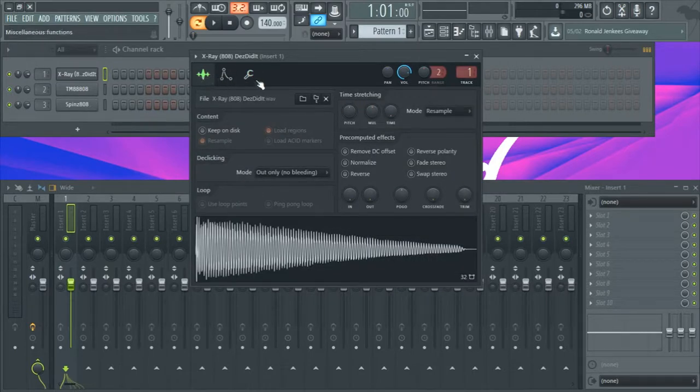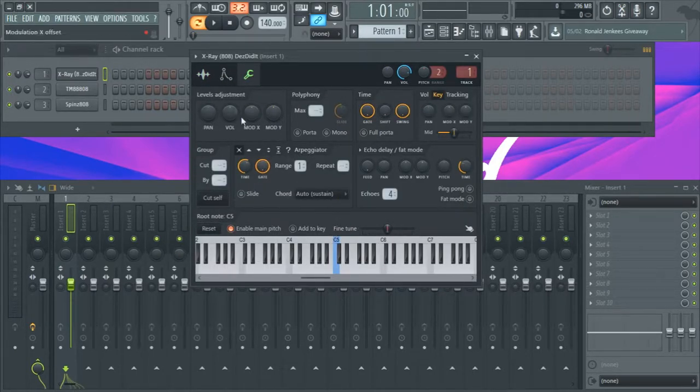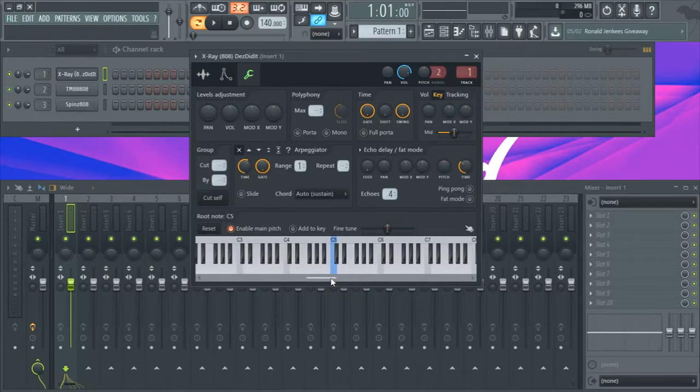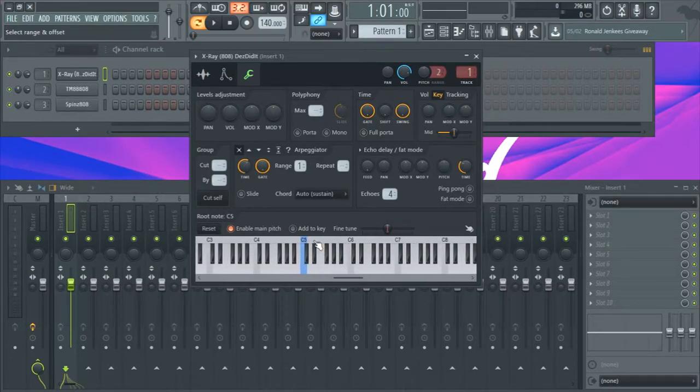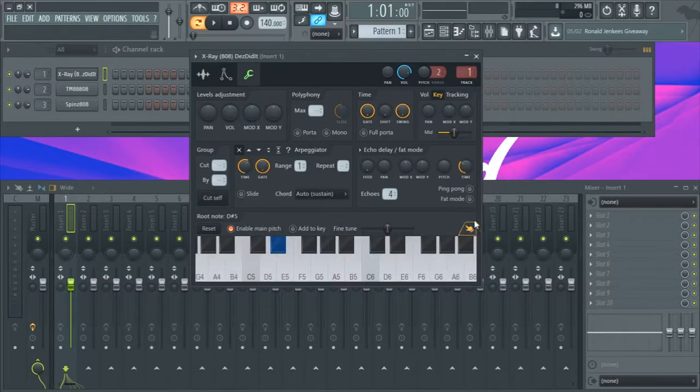So you just want to go into here and press reset, and you're going to want to find D sharp. Now if you don't know where any of the keys are, you can just hit this.